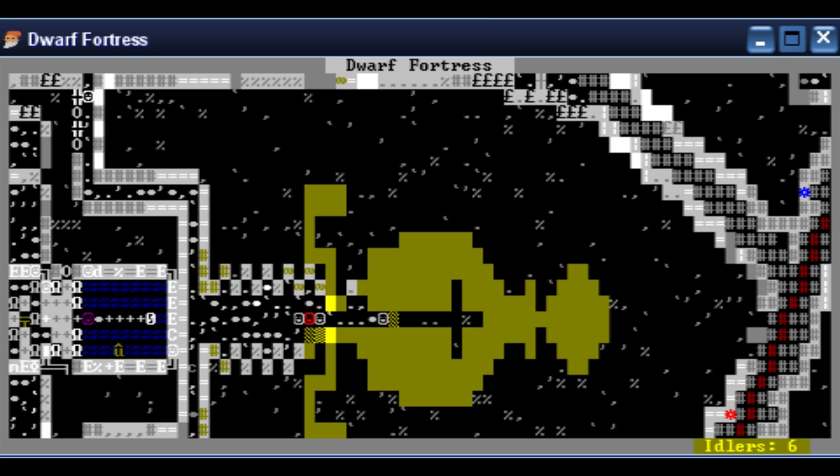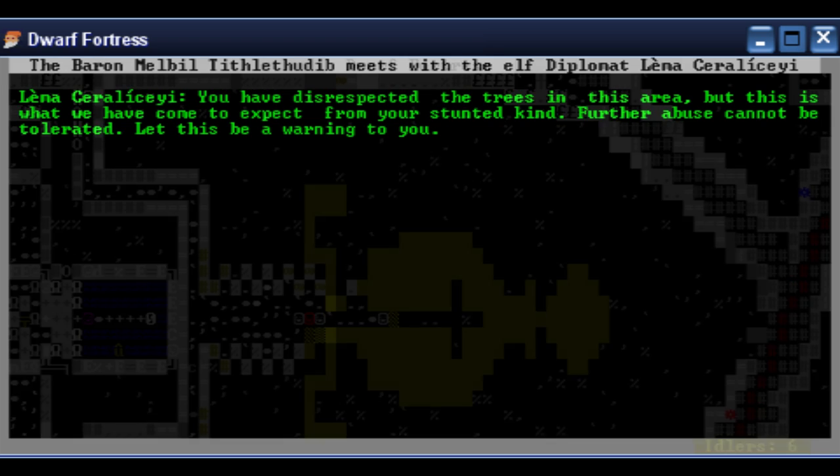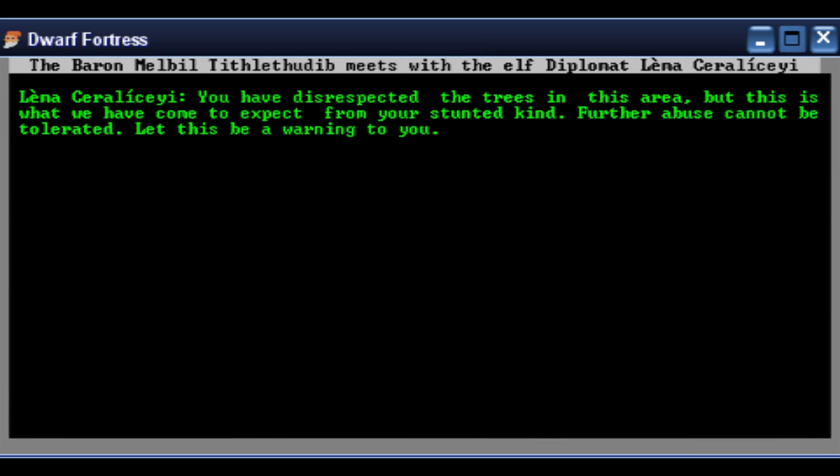The past week has been a great disappointment. The elven traders who arrived ten days past left quite livid earlier this afternoon. In traveling to our humble abode, they had become quite displeased with the veracity of our lumber industry. Attempts to console them went awry when they took great offense to my offering of fine fishbone earrings. Alas, I'd wish to hear the melodious elf songs of W&W fame. The baron Melbeel Tithlethudib meets with the elf diplomat, Lema Serilasei. You have disrespected the trees in this area, but this is what we've come to expect from your stunted kind. Further abuse cannot be tolerated. Let this be a warning to you.